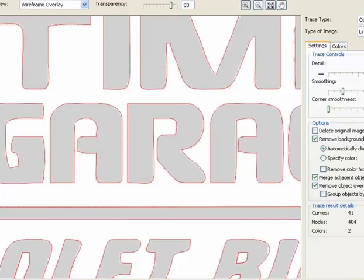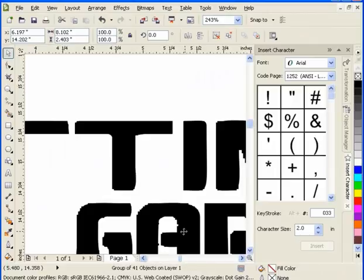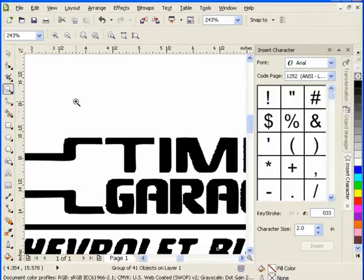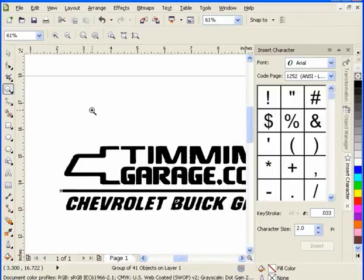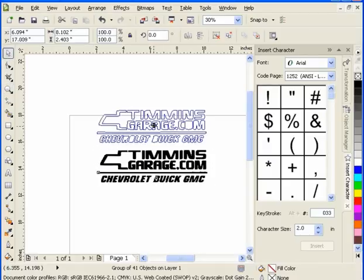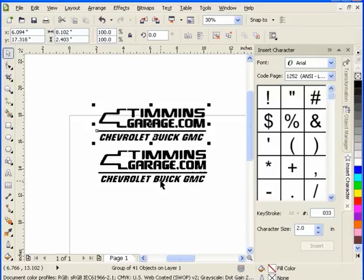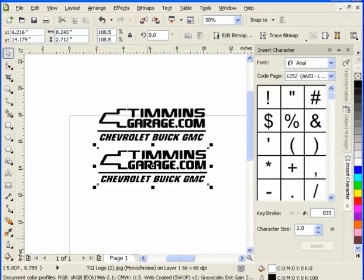But if we're laser engraving this image, for the most part, this is going to be quite adequate for what we need to do. If I drag out the image, notice here now I've got a group of 41 objects, so that image is now vectored. This is my original bitmap.